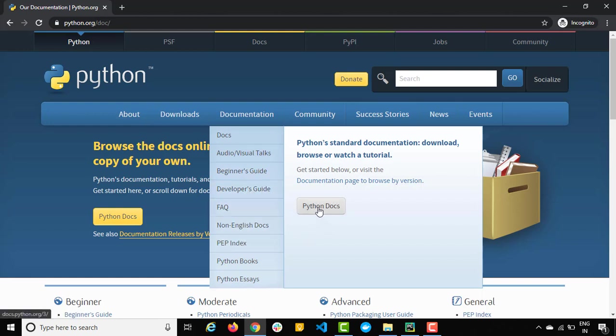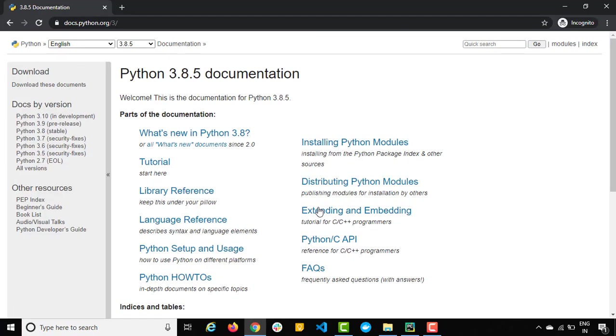As of now, since we are starting, I will just click on the Python docs and you will get their official page. Now on the left hand side you can see we have the different documentation for the different releases.